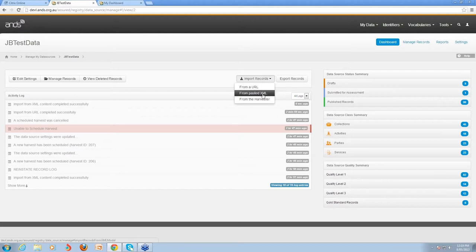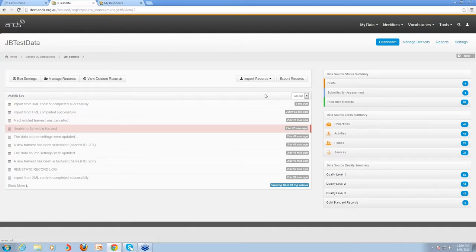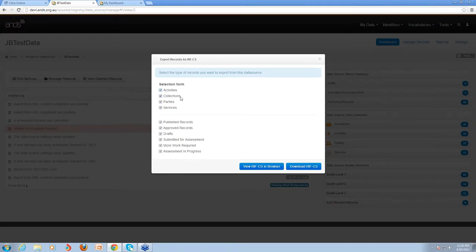The next option is import records from the harvester, which initiates the harvest to run at the system date and time. As soon as you click that button it will schedule a harvest for right now, using all the harvest settings configured in your data source account — picking up from the URI you've specified and the provider type. If you've got a recurring scheduled harvest and you click this, it will cancel the existing scheduled harvest, import the records in the new harvest, and then reschedule based on your settings. The export records button allows you to export records in your data source, selecting which class types and statuses you'd like to export.